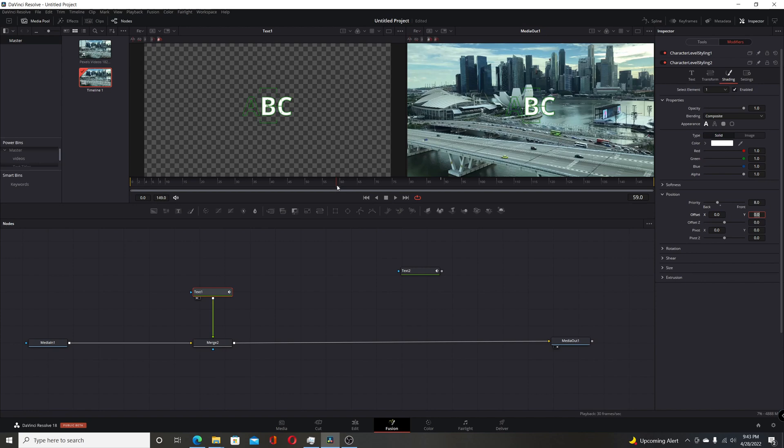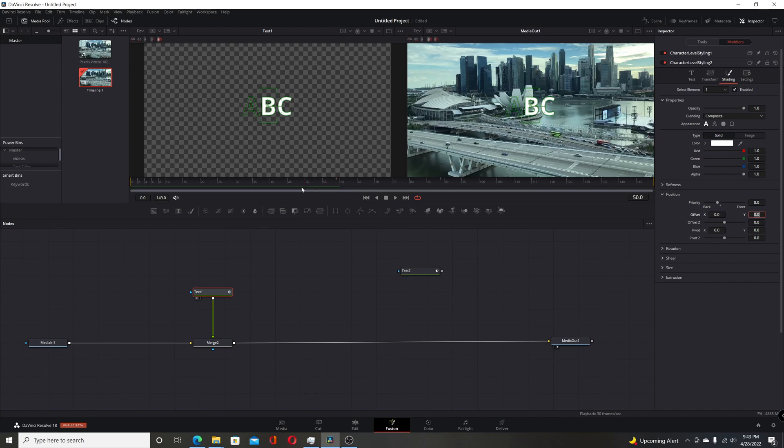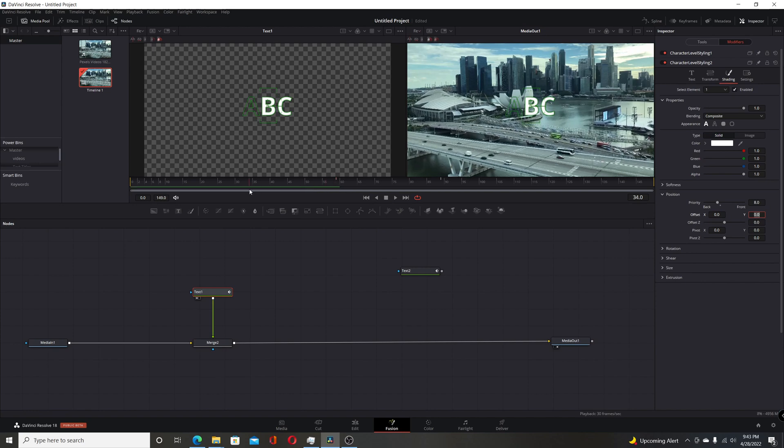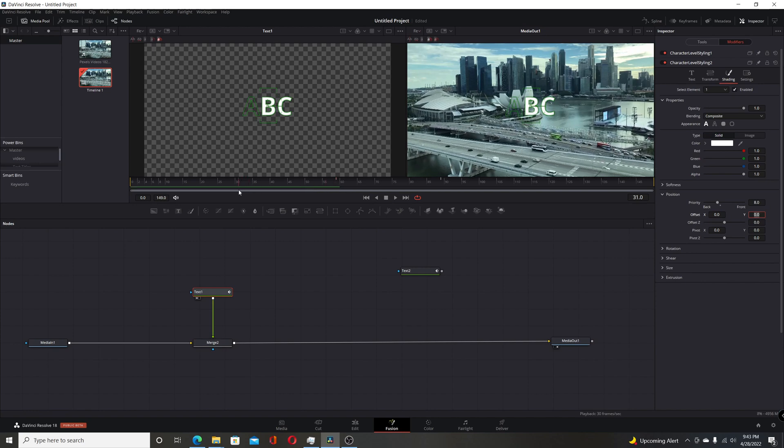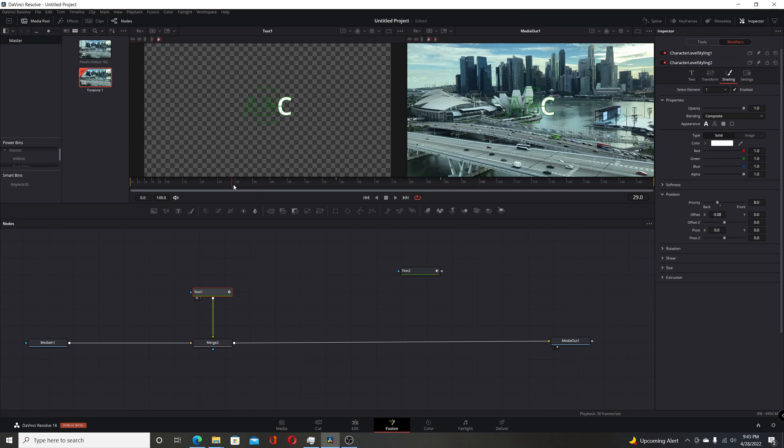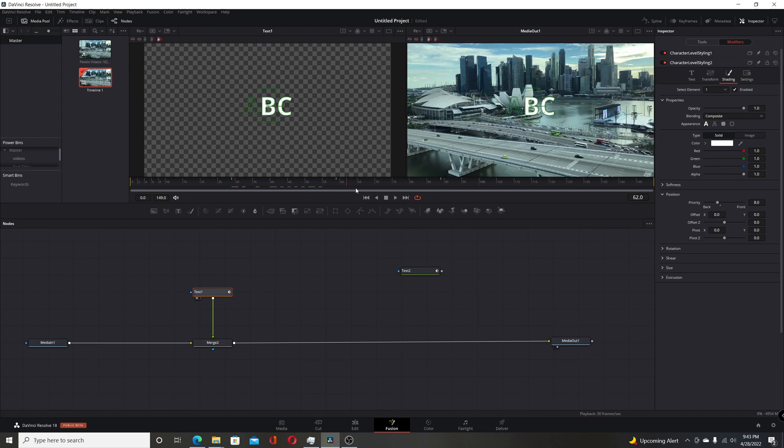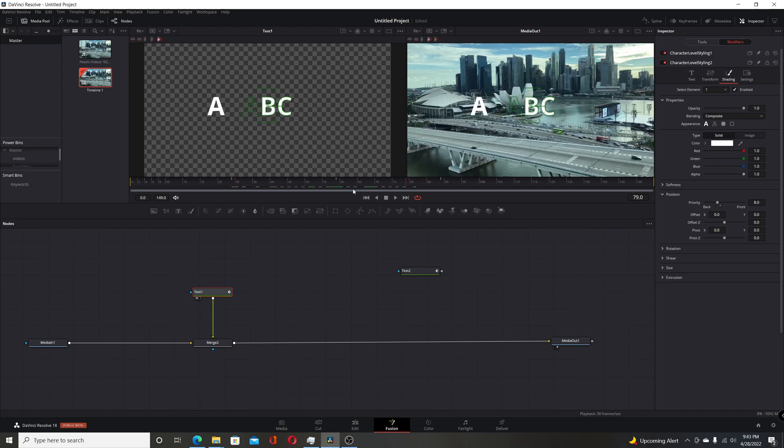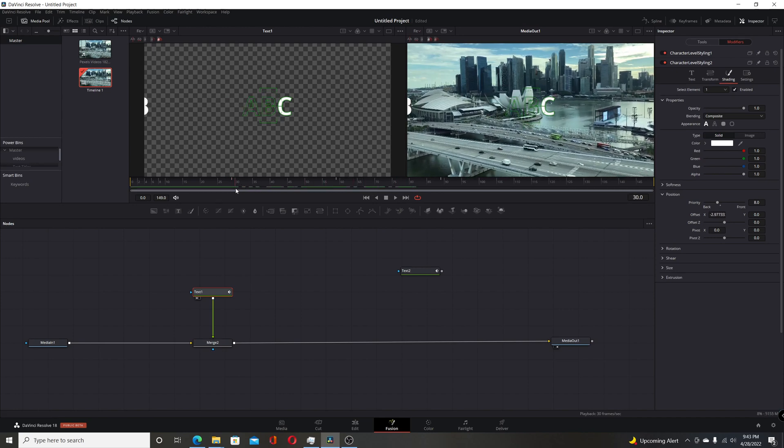And then we're going to move 30 frames forward again, so that's going to be frame 29. And then I'm going to use the offset X to move the B off. And again, I'll check it. Make sure that the animation is working. And I'll go back to that frame.